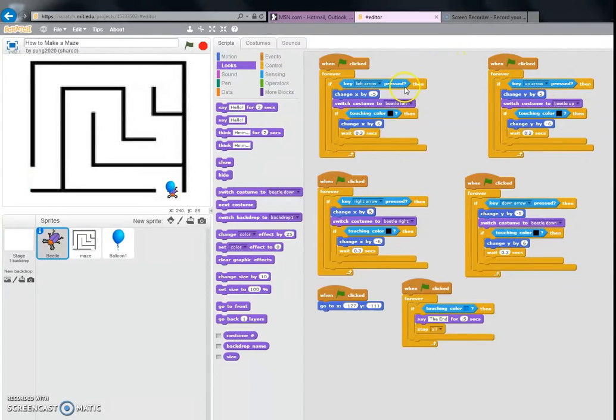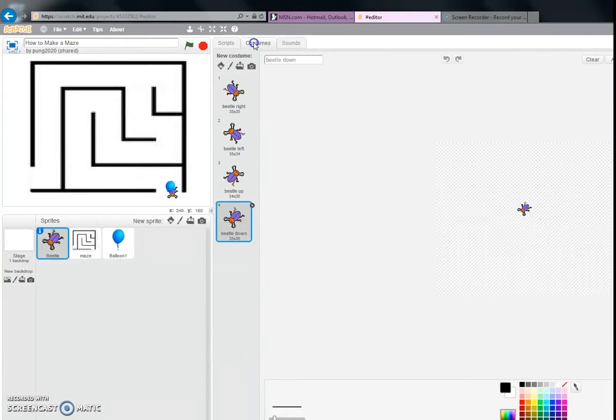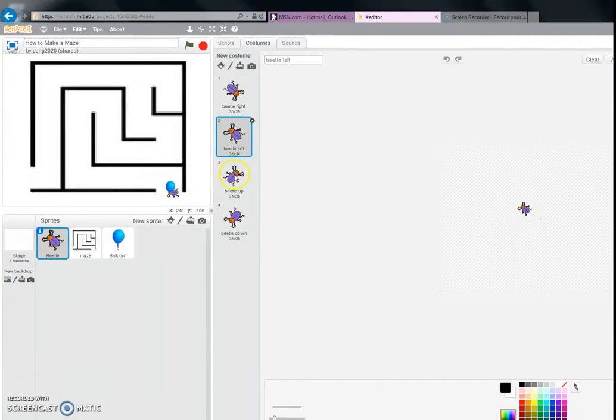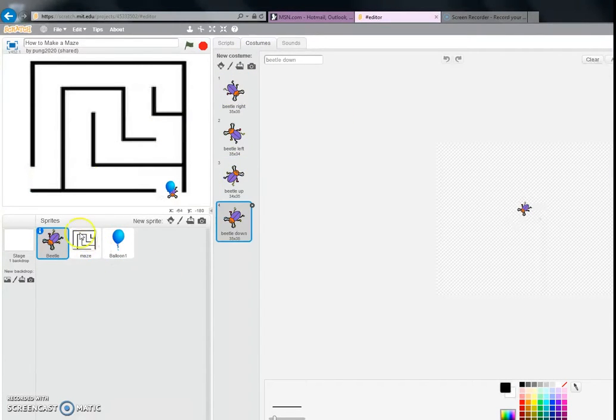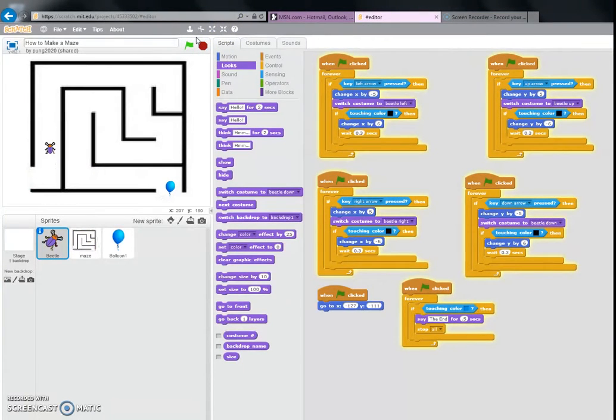I made different costumes for the beetle - which is like beetle right, beetle left, beetle up, beetle down - so now when he moves up and down, it makes it look like he's going in that general direction.